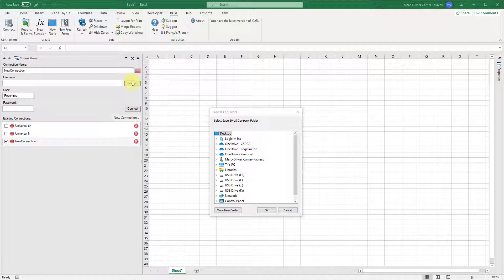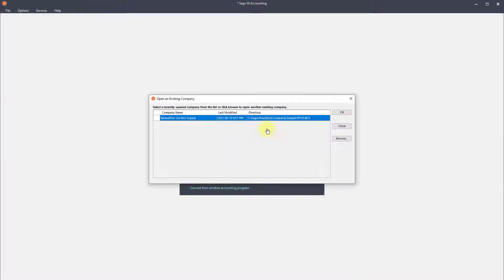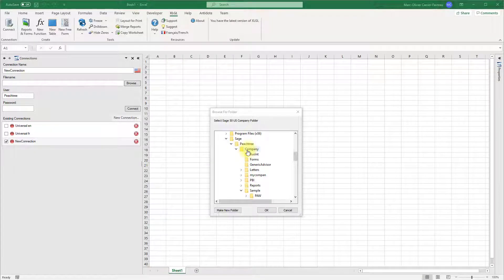If you are unsure of the location for your company, open Sage 50 and click open an existing company. The opening window will show you the path for each of your companies. Navigate to that same path in XLGL.